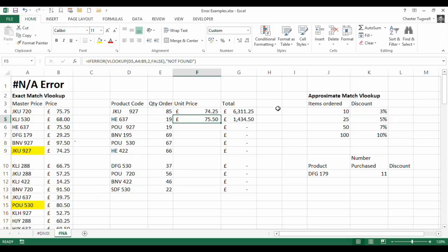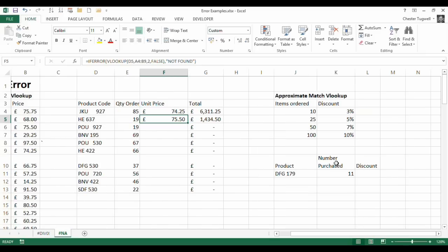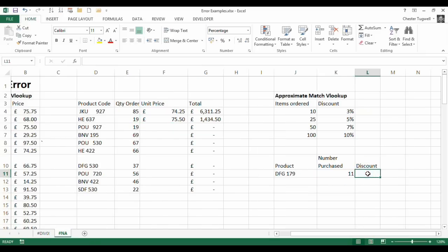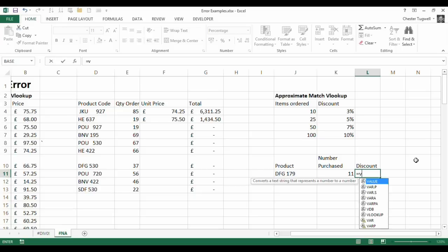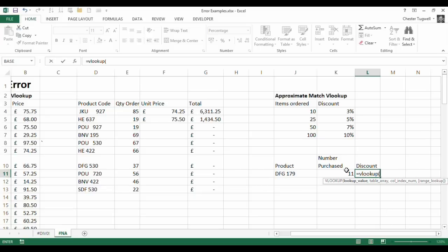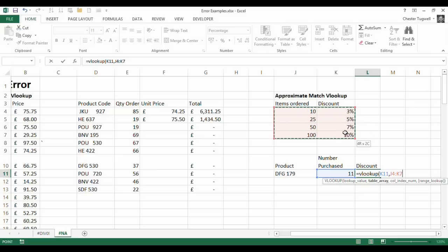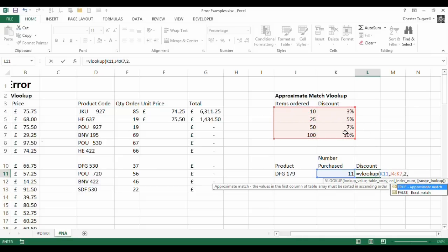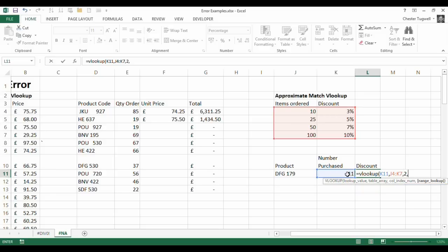So let's go on and look how the NA error may occur when you're using an approximate match. It will be for different reasons. Now what we're going to do is we're going to say look up this number purchase this figure here in this column here to return the correct discount. So what we're saying is look up I want to look up this value in this table returning values from the second column. But when we get to the final argument this time we're not doing an exact match we're doing an approximate match because we're saying 11 is found in the range 10 to 24. 11 doesn't appear there at all.